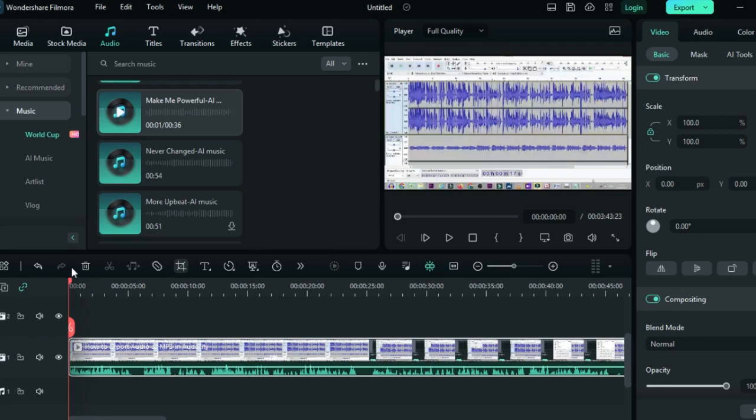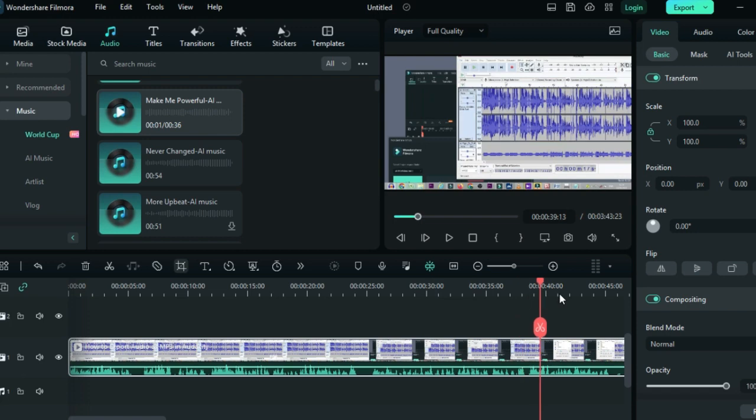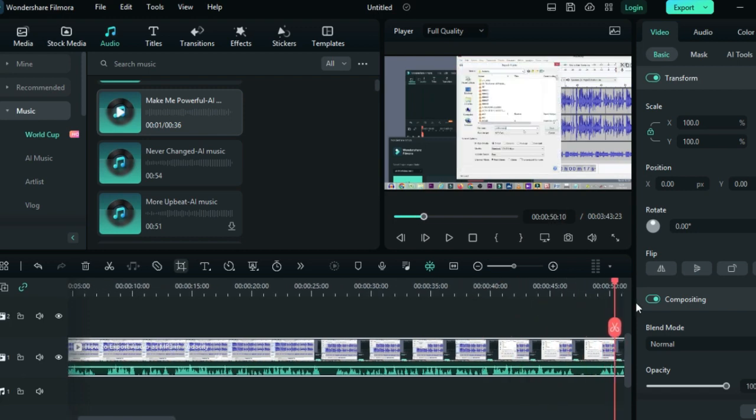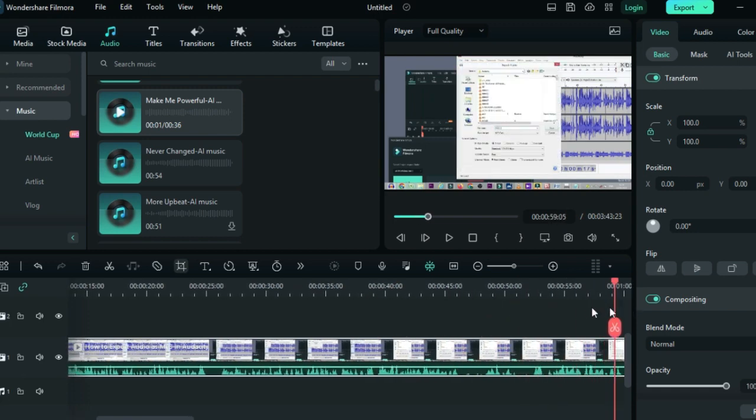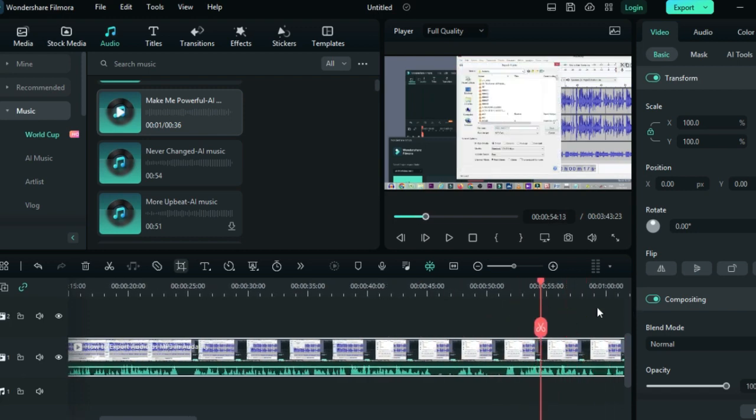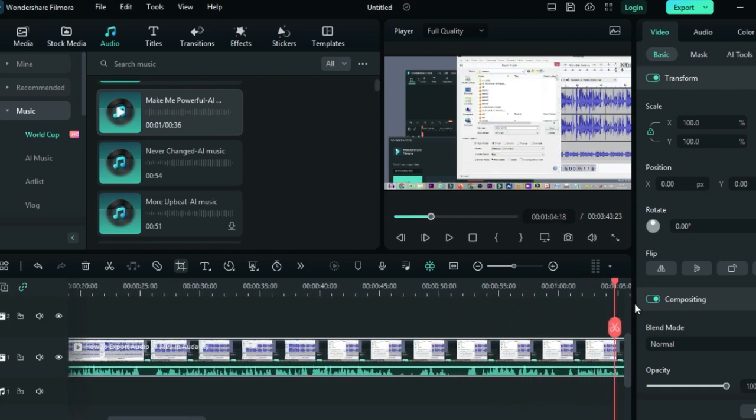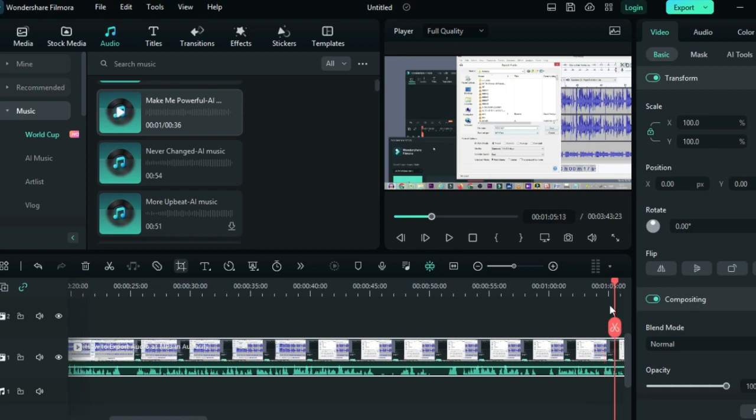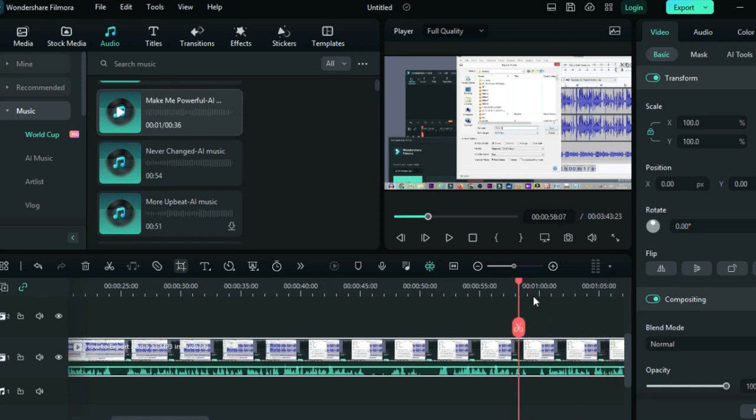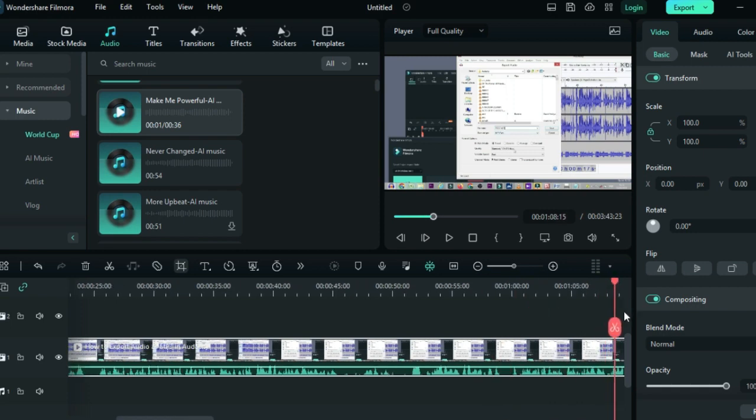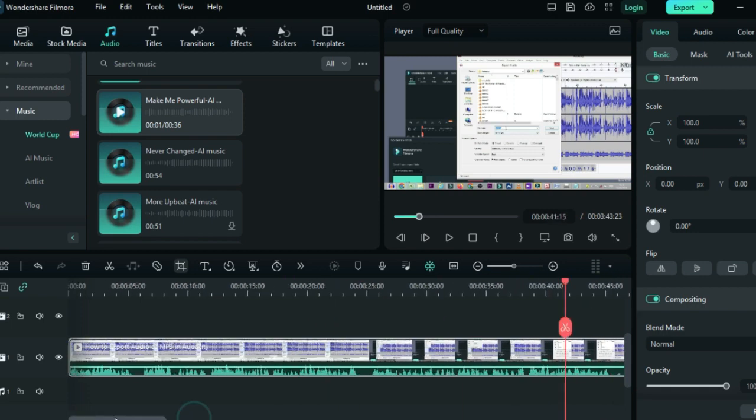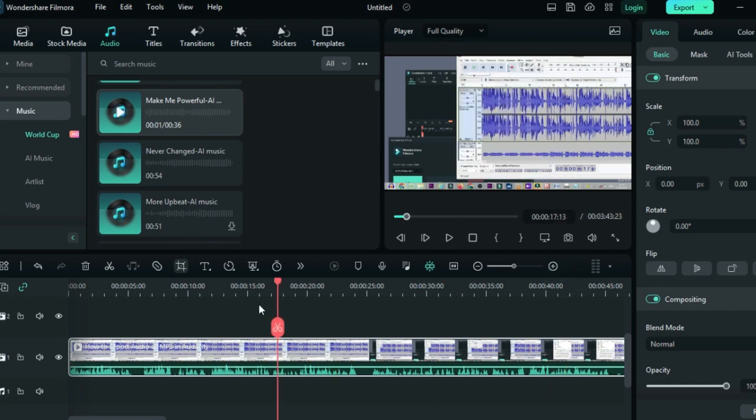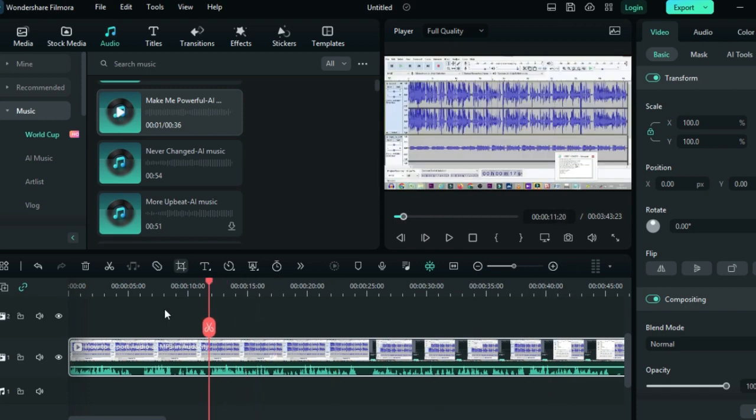Hi, welcome again to another Filmora tutorial. In today's video, I'm going to show you how you can add background music into Filmora 12. So without much ado, let us get started. The music we are going to use...